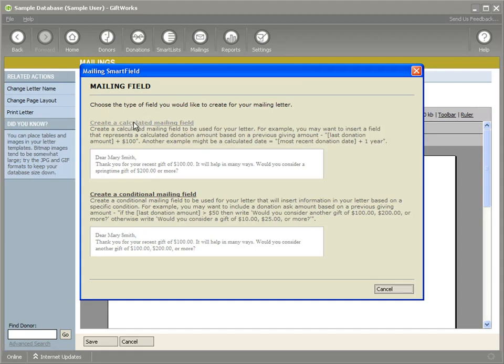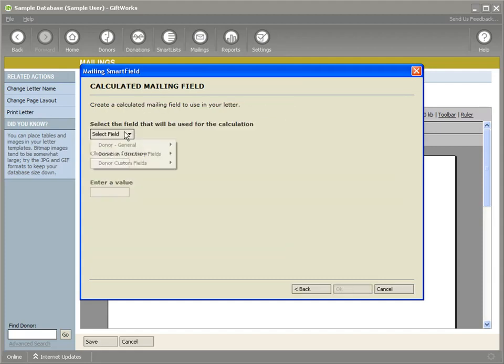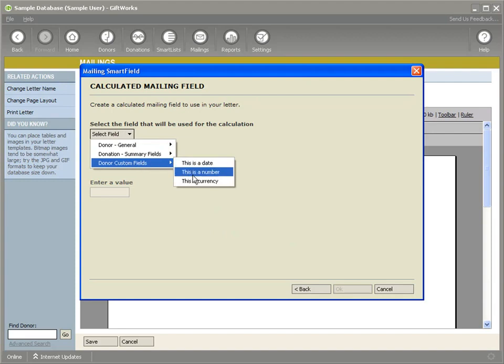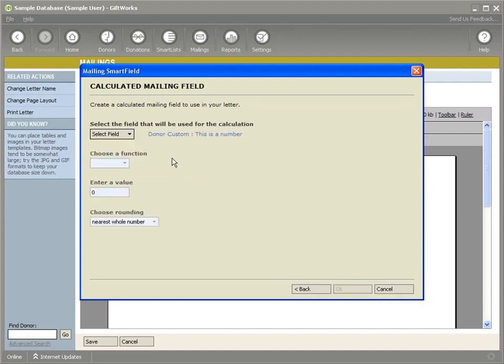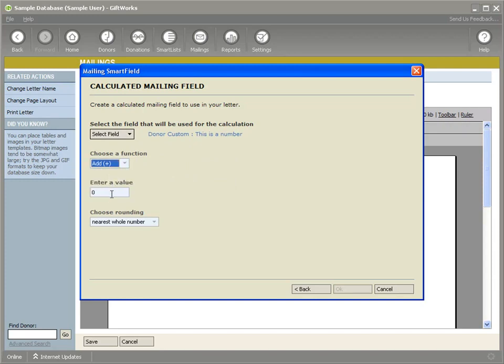And now you can use those custom fields in the context of smart fields. So you can take a number that you've stored in your custom field, and now add or subtract or multiply and divide another value to that.